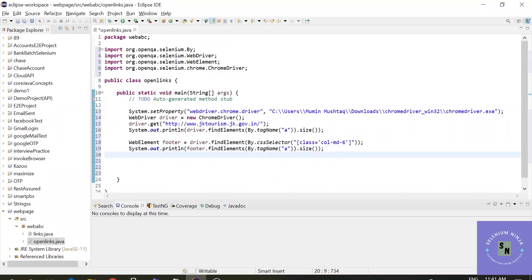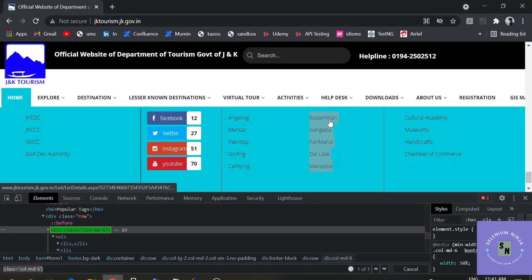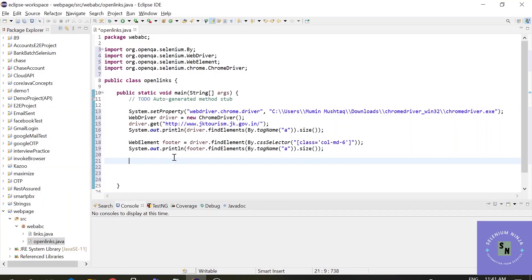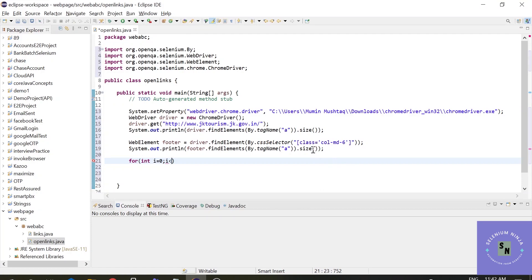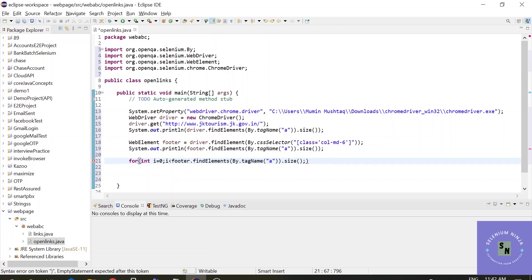Now you have to execute each and every link in a separate tab. One way is to get the XPath or CSS selector of each link and open them one by one explicitly, but if there are hundreds of links you cannot do that step by step. So we want to open all the links in a single shot. To do that we will use a for loop — int i = 0, i less than footer.findElements by tag name 'a' dot size(), i++ — so the loop dynamically handles any number of links.